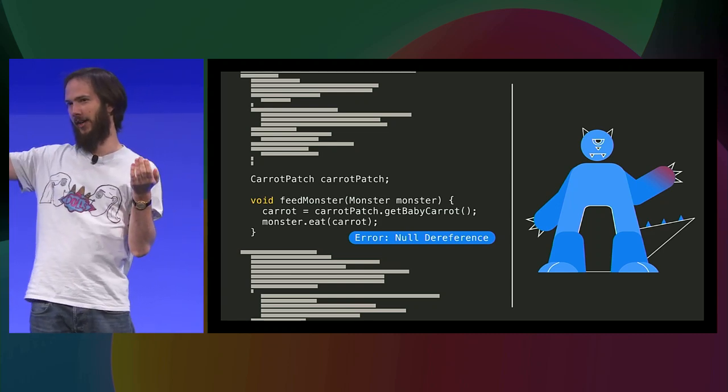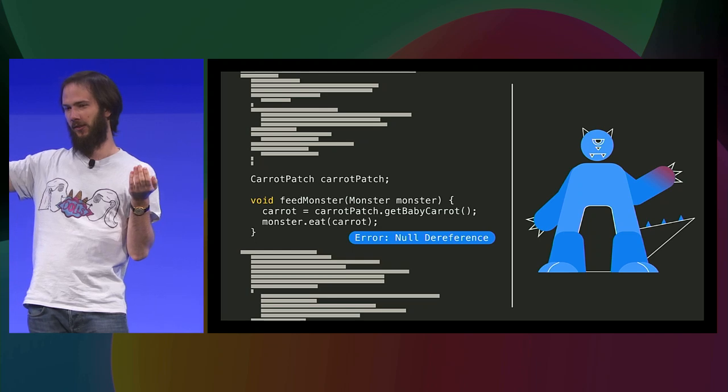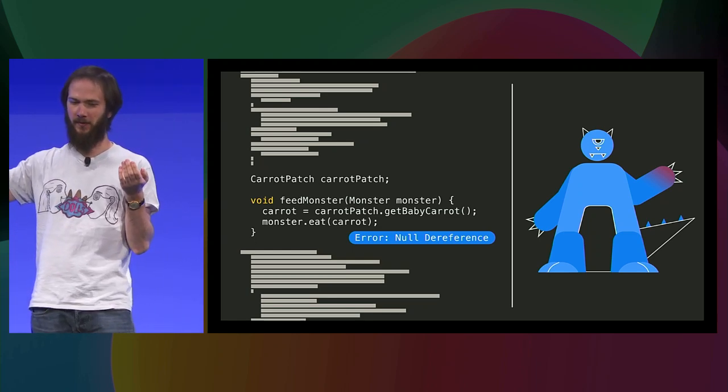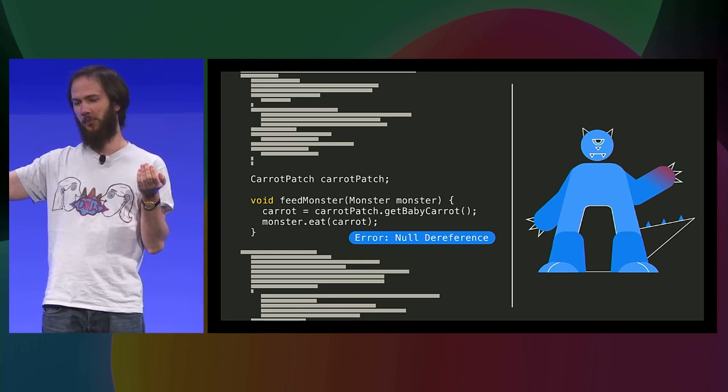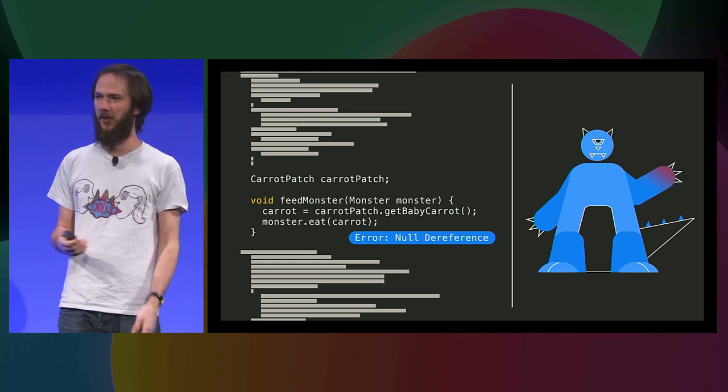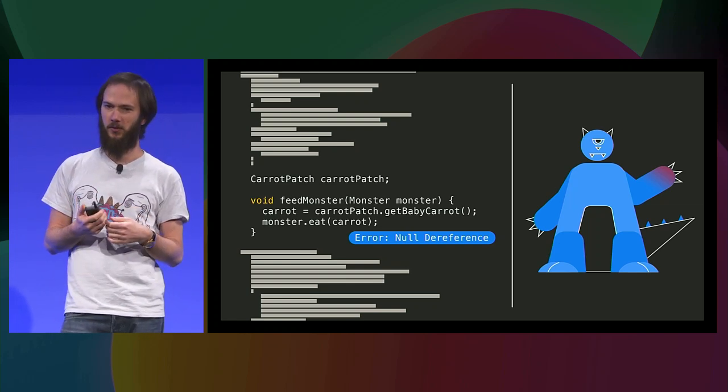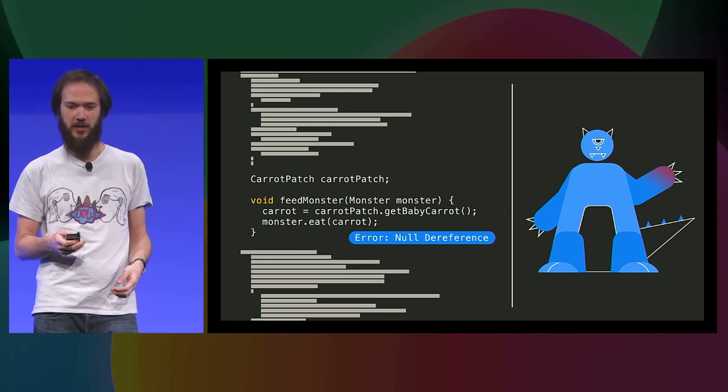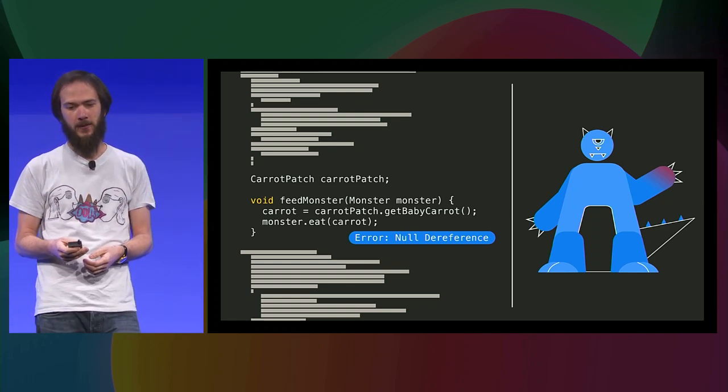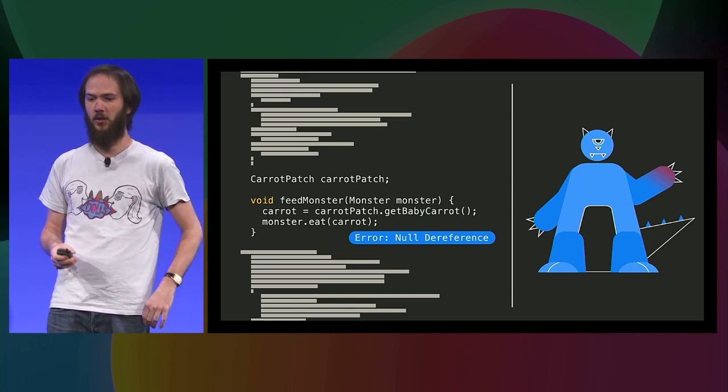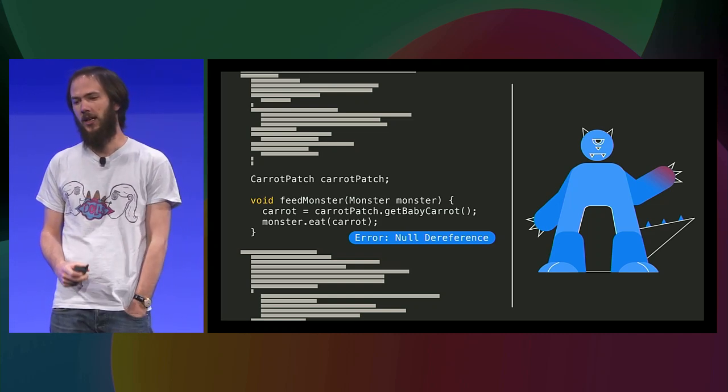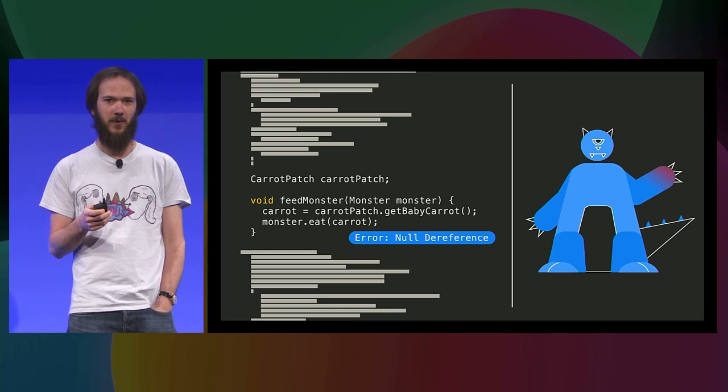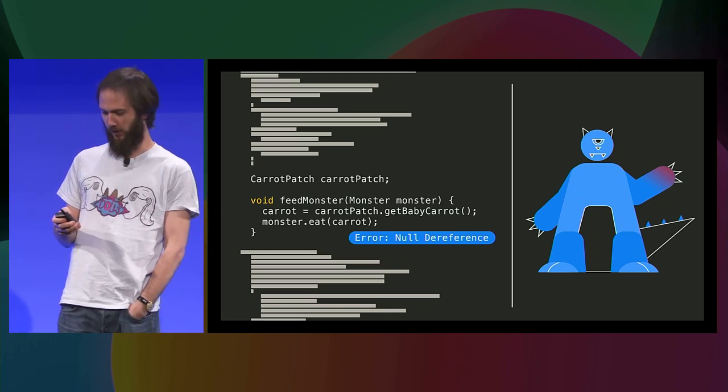So now we can finish analyzing feed monster. So Infer now tries to apply the summary of eat to the carrot it has, but the summary says carrot must be valid, and Infer, on the other hand, already computed that carrot at this point can be valid, but it can also be null. So there's strong suspicion that this code could generate a null pointer exception at runtime. So Infer will report at this point. And that's all for this example of what Infer can do.